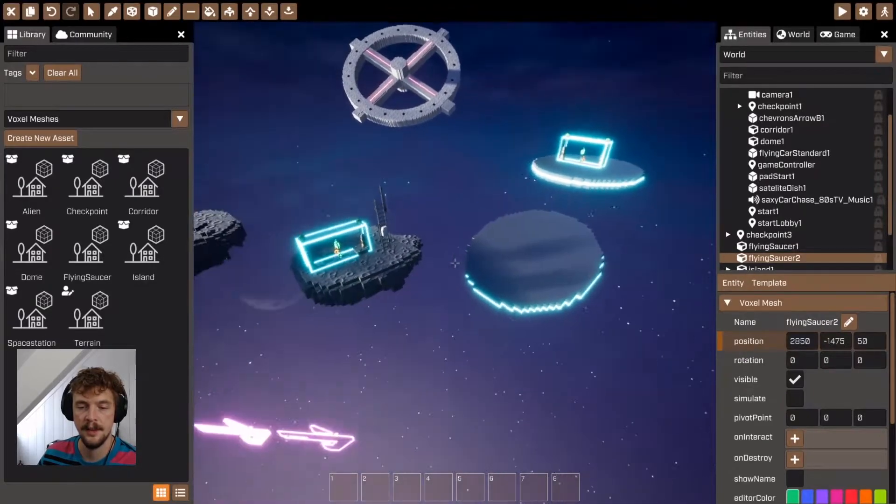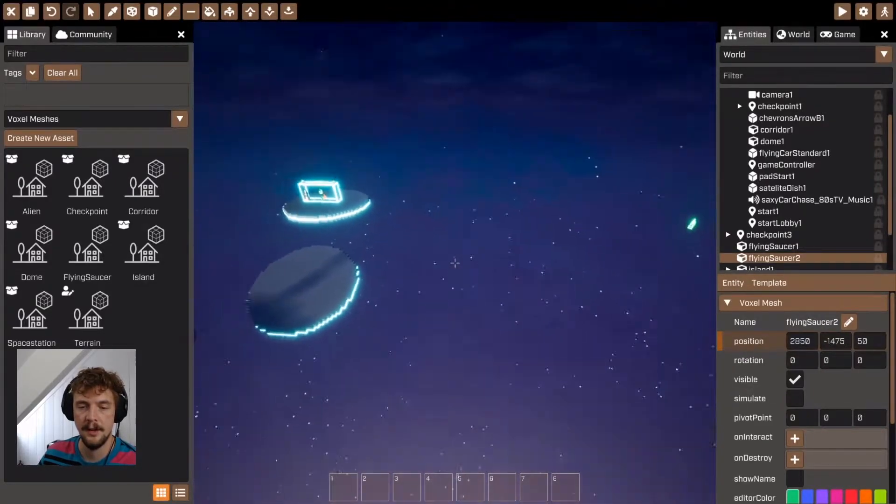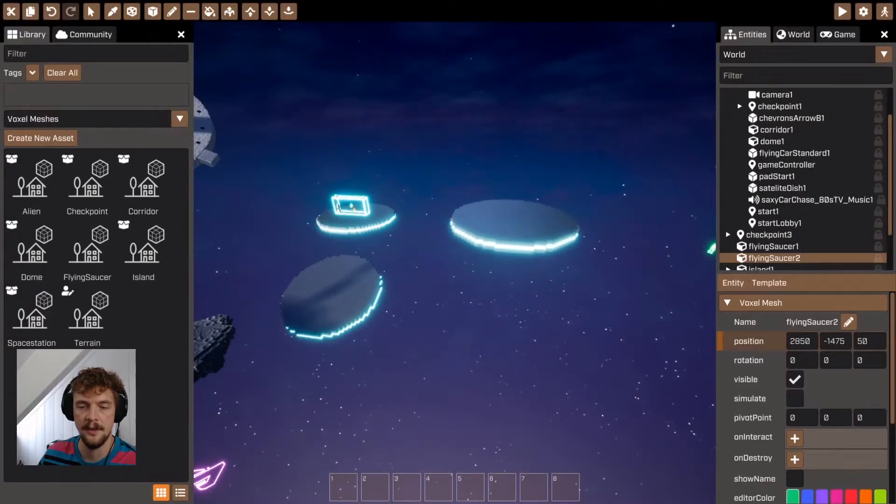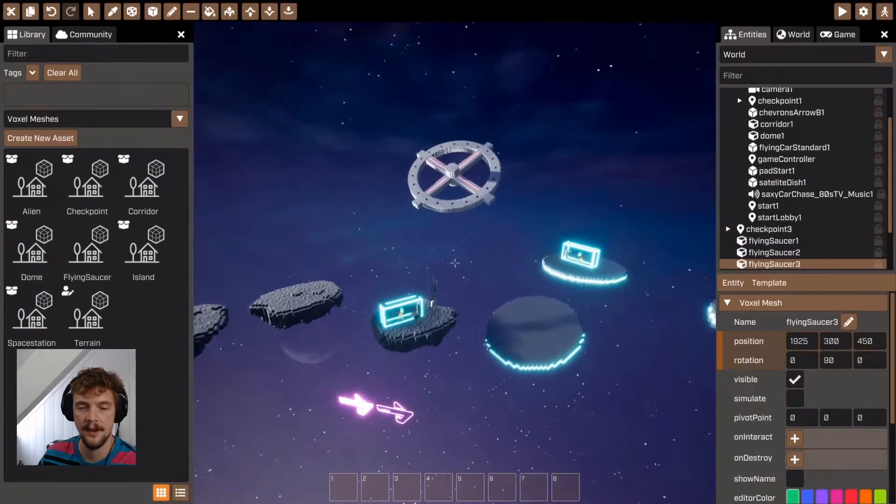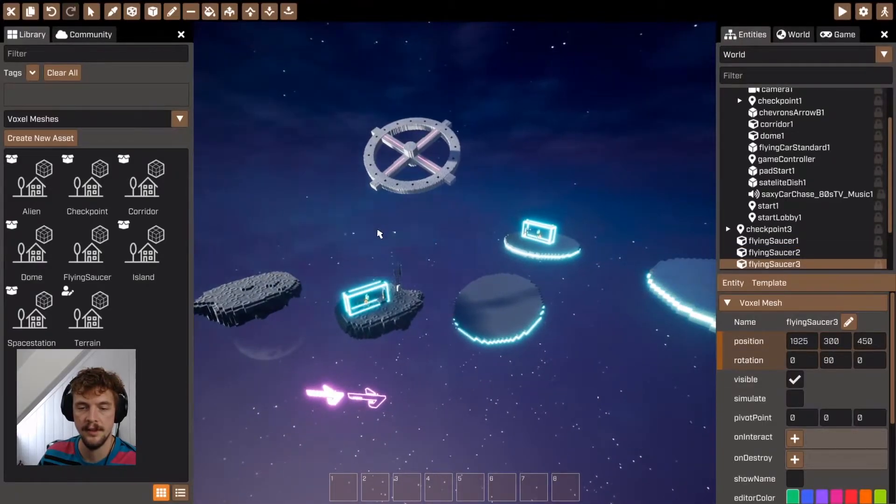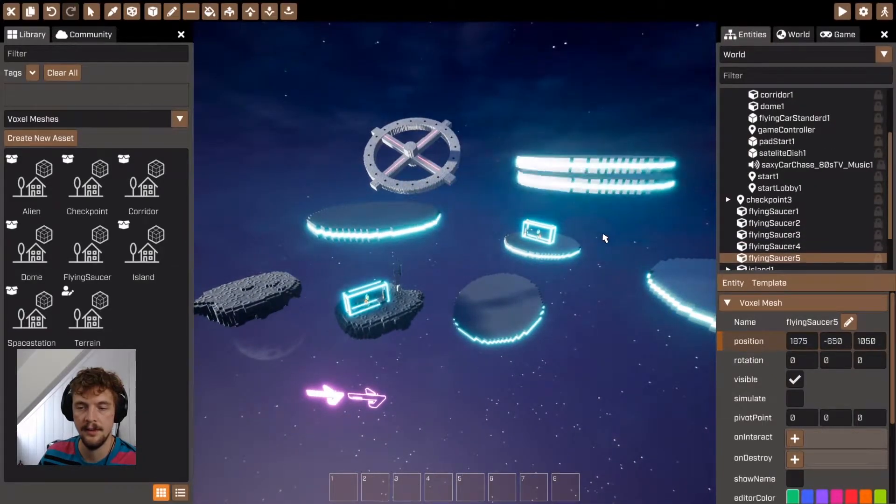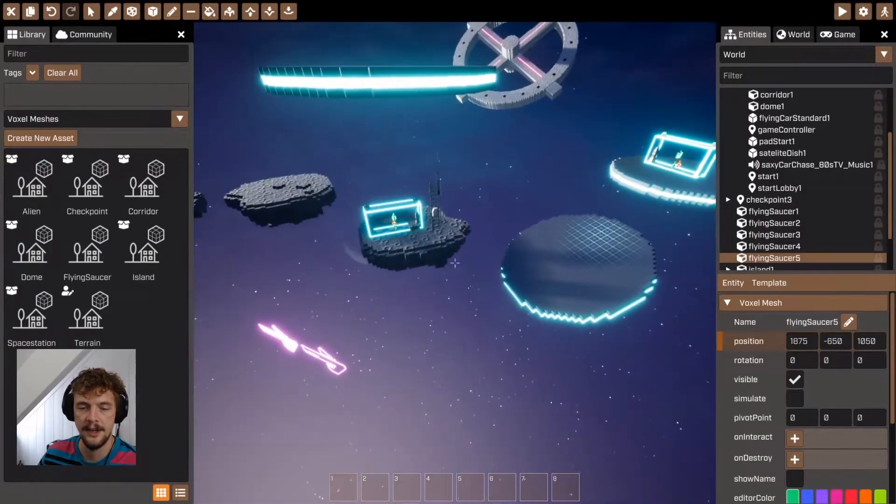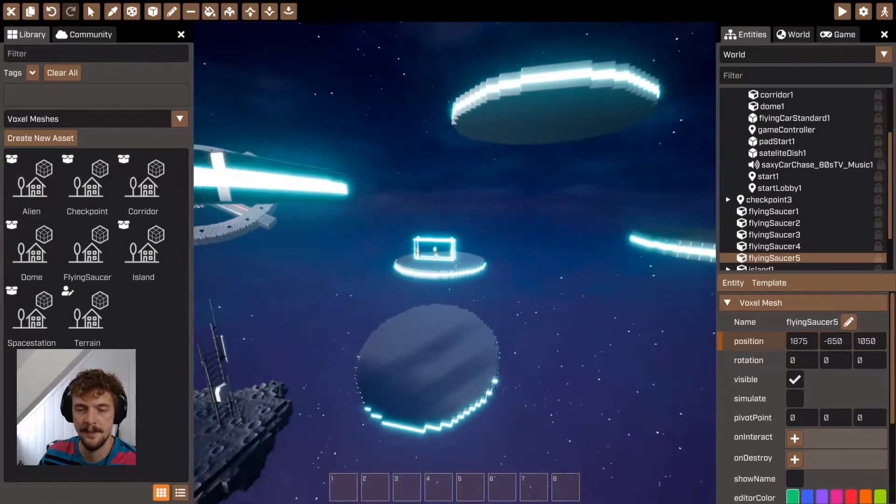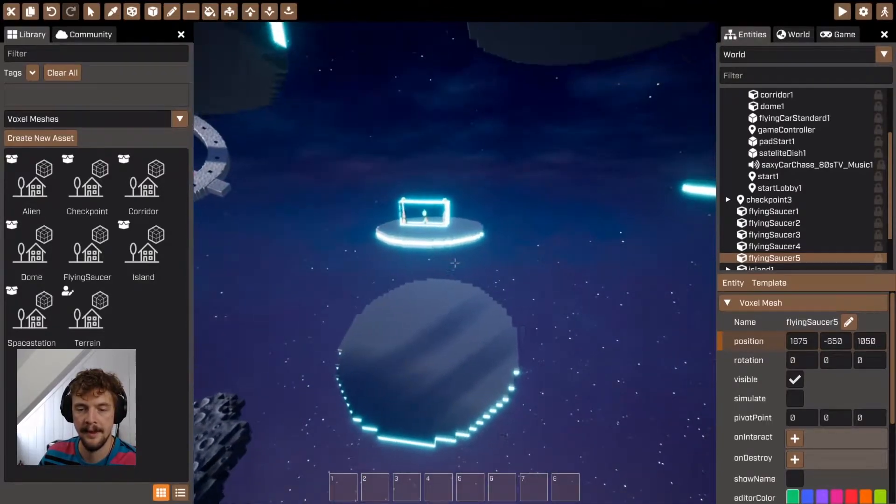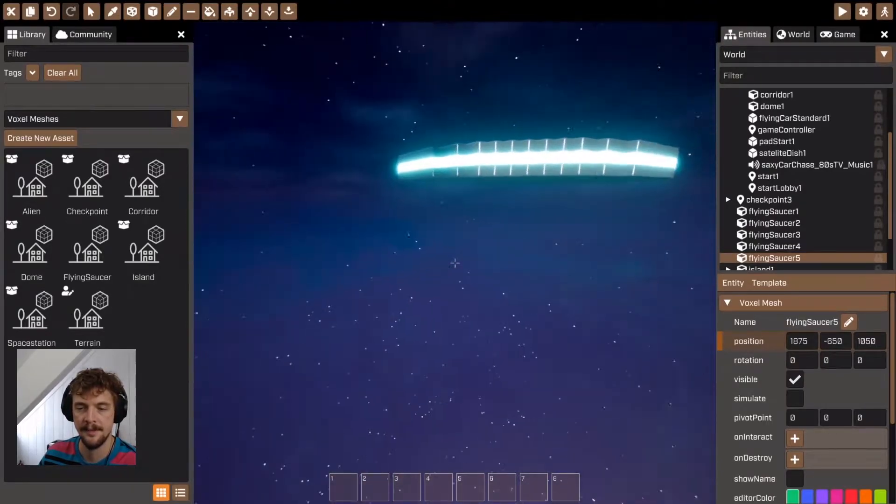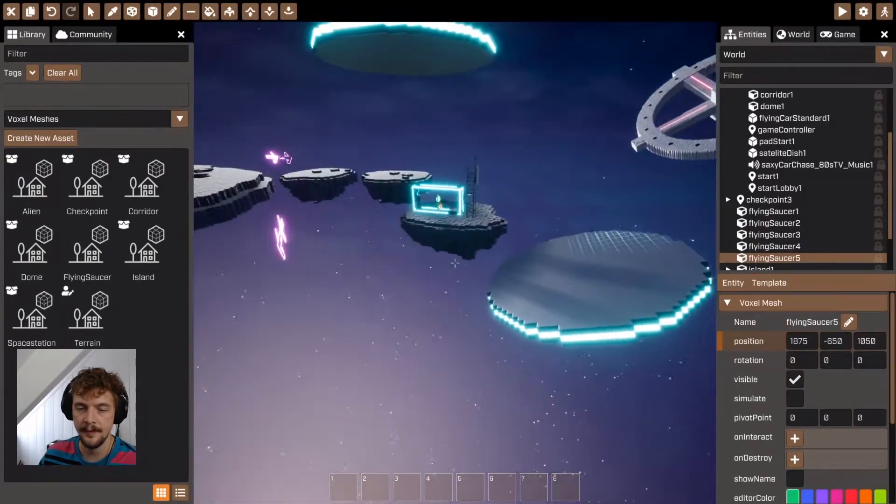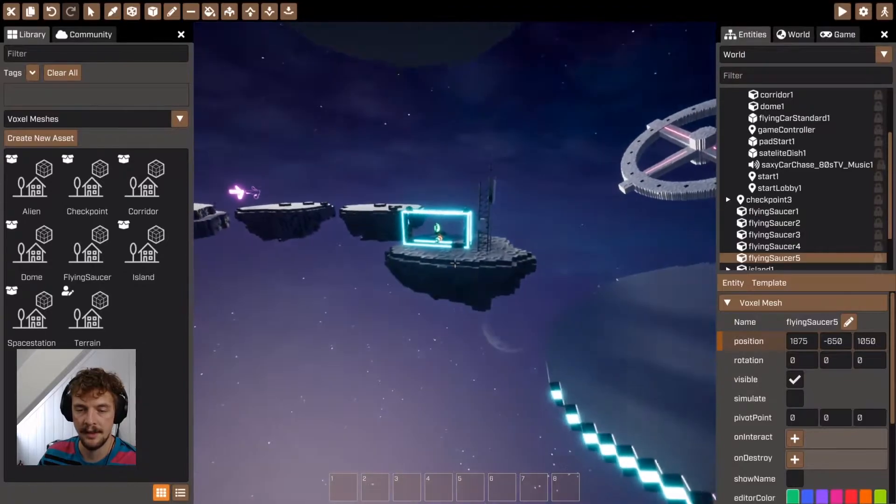And actually let's create a bit of a situation where we've got a fleet of flying saucers so that it feels like this is all part of some kind of invasion maybe. Perfect. Test it out.